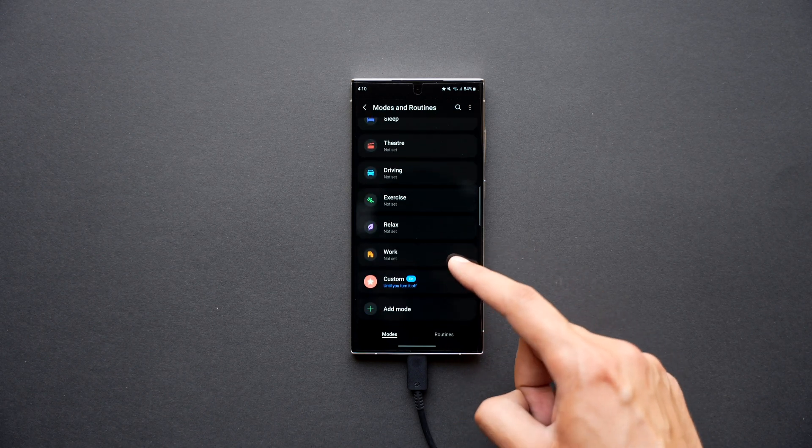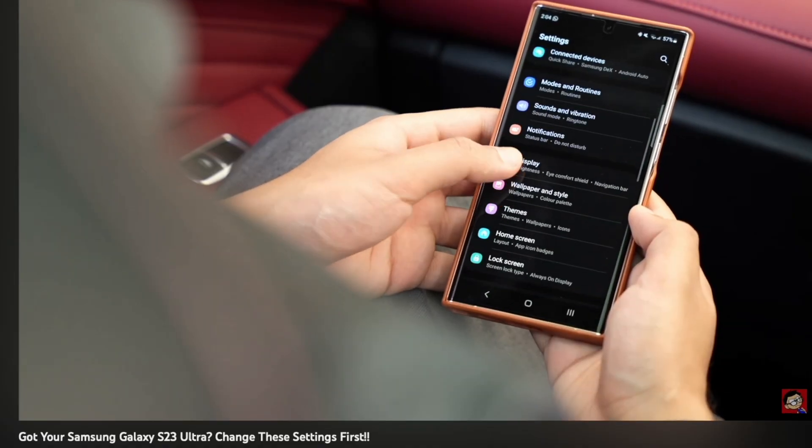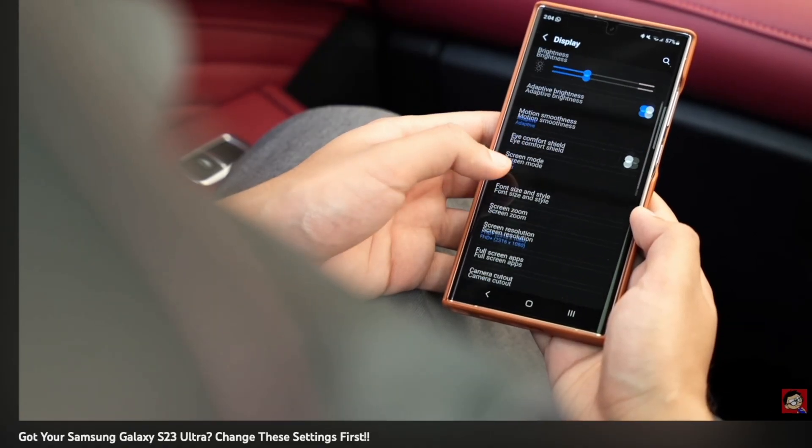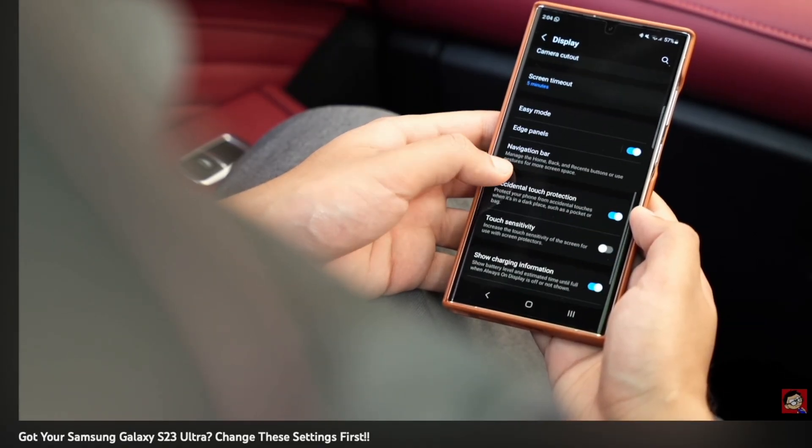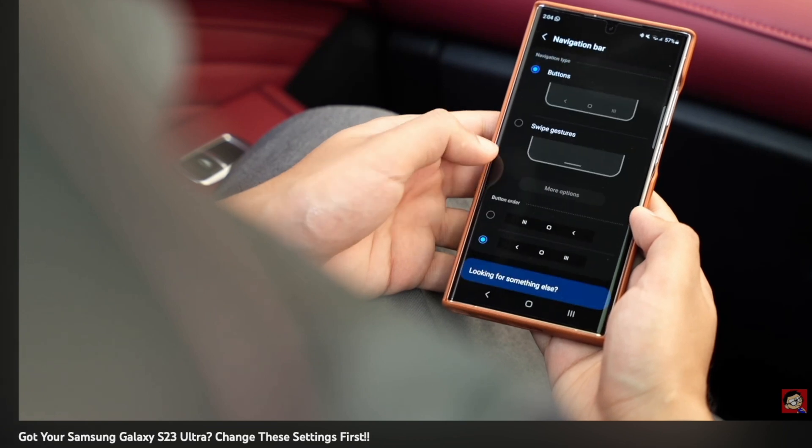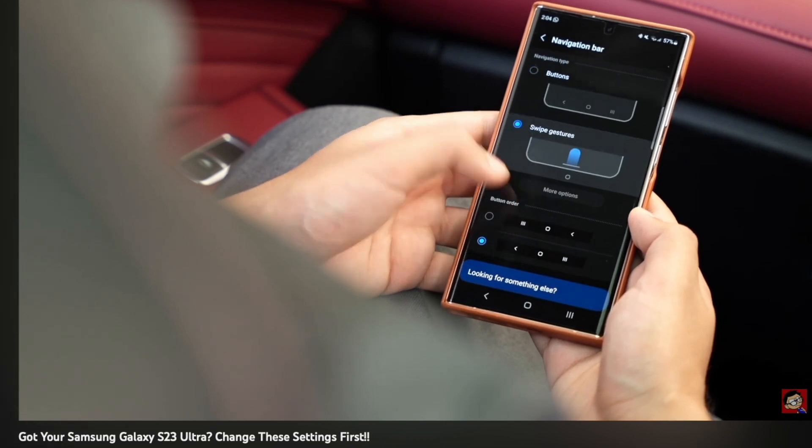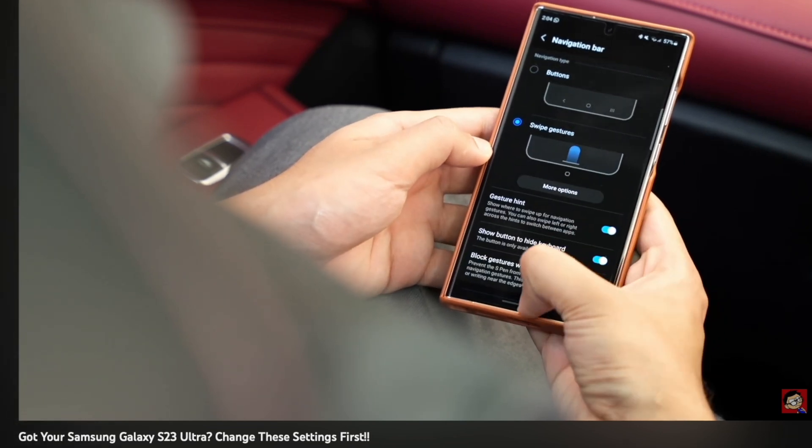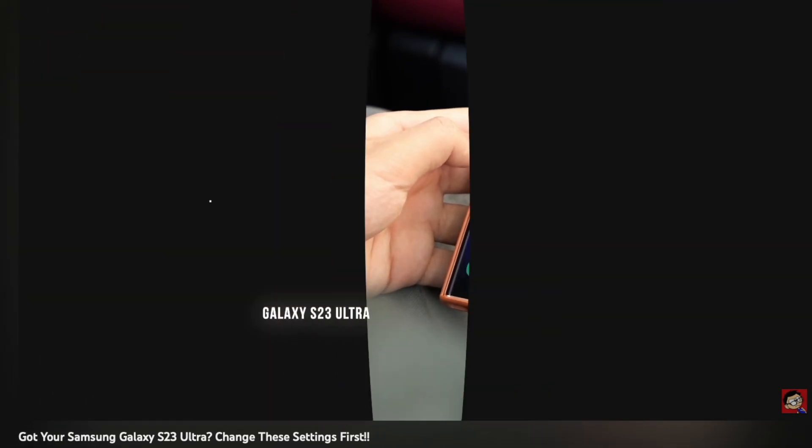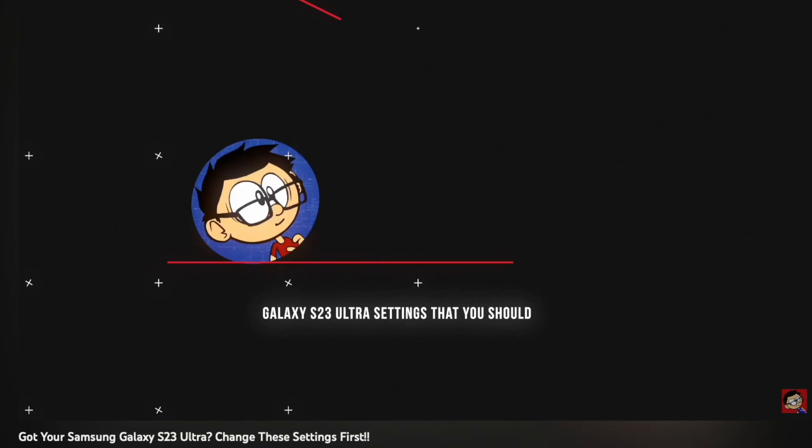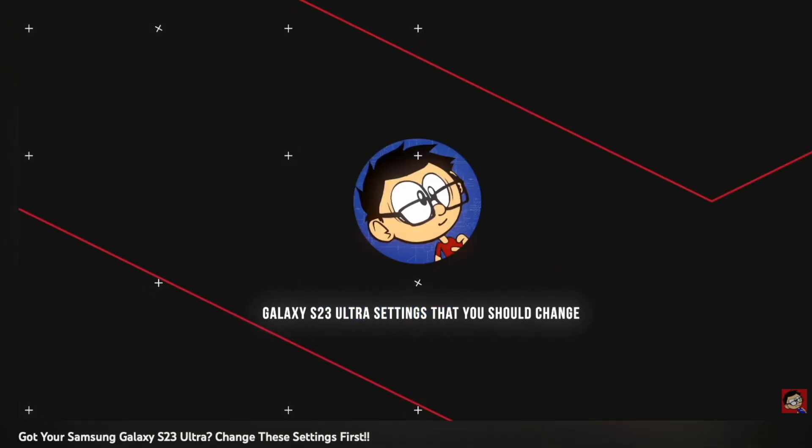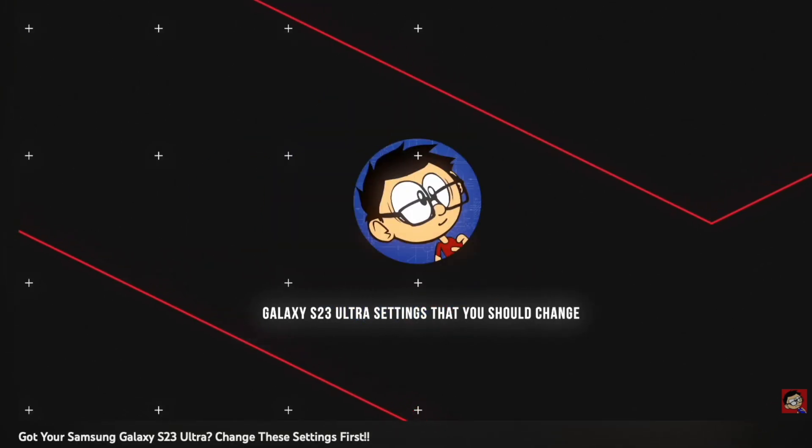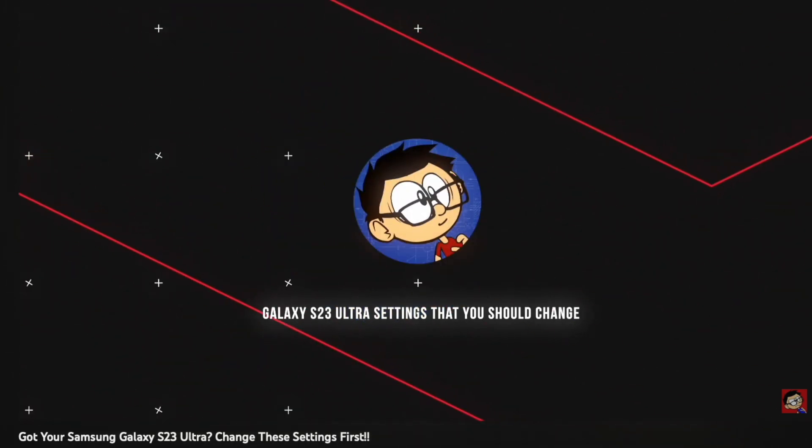Plus make sure to check out this video where I have discussed some settings that you should change as soon as possible after getting your Samsung Galaxy S23 Ultra. With that being said, I will catch you guys in the next one. Until then, bye-bye.